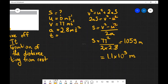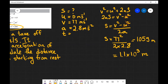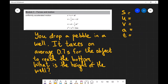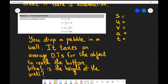Okay so hopefully that example makes sense. Let's have a look at another one. You drop a pebble in a well and it takes on average 0.7 seconds for the object to reach the bottom of the well. What is the height of the well? So if we drop it we would assume that our initial velocity is equal to zero meters per second. We don't know our final velocity — however we're looking for the height of the well.